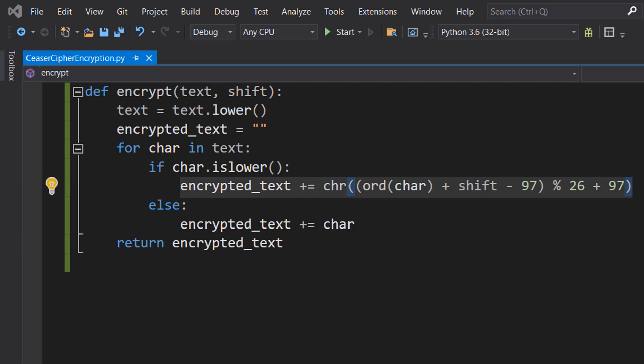The code first converts the lowercase letter char to its ASCII value using the ord function. It then adds the shift value and subtracts 97, which is the ASCII value of A. This moves the letter shift positions to the right.